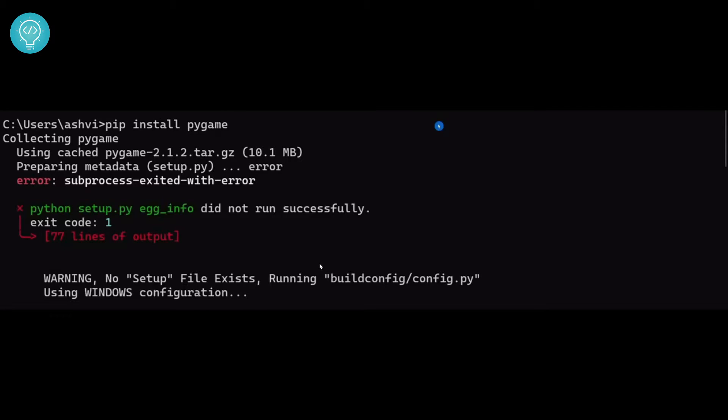If you get this error when installing any package like pygame, tensorflow, pandas, or any other package that says subprocess exited with error,